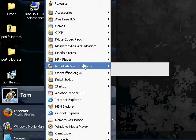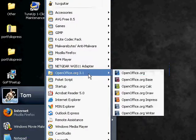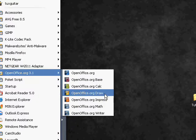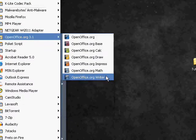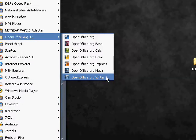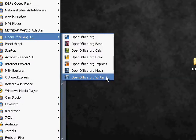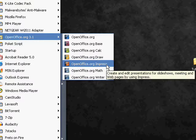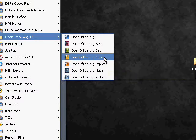Other ones, it has Base, Calc, Draw, and Press, Math, and Writer. Writer's like Word, this is an Equation one where you make equations. This is like PowerPoint, Impress, Draw is like Paint, or it's a little bit more complex than Paint, but not as complex as GIMP or Photoshop.